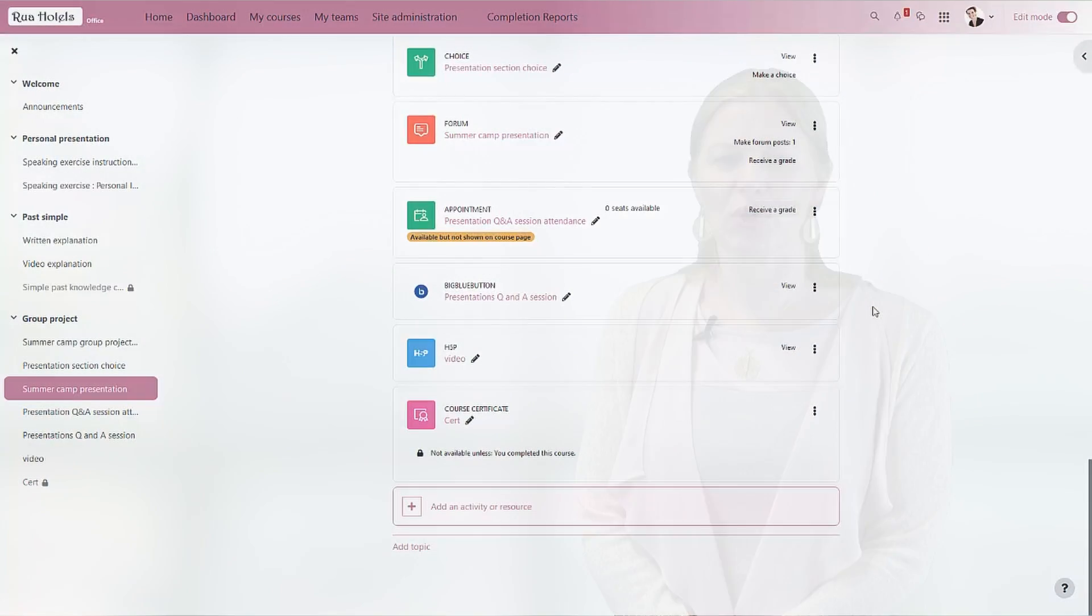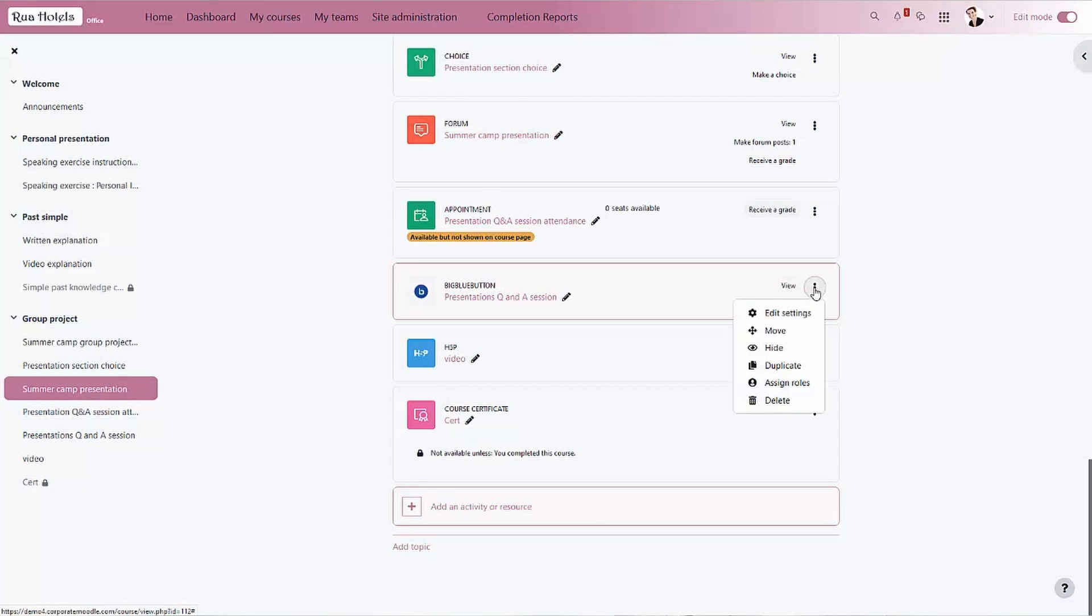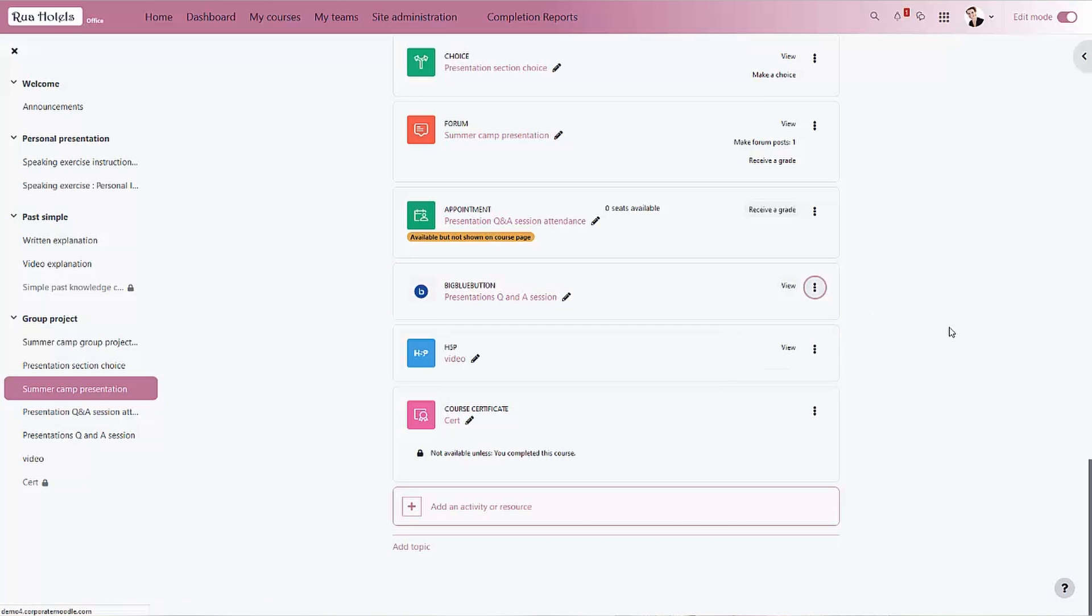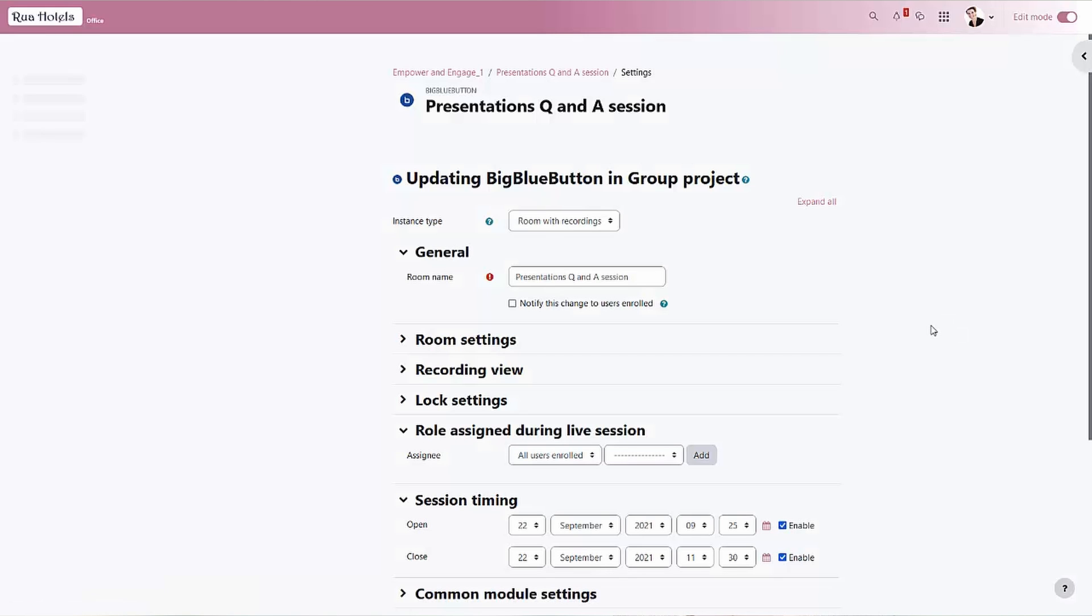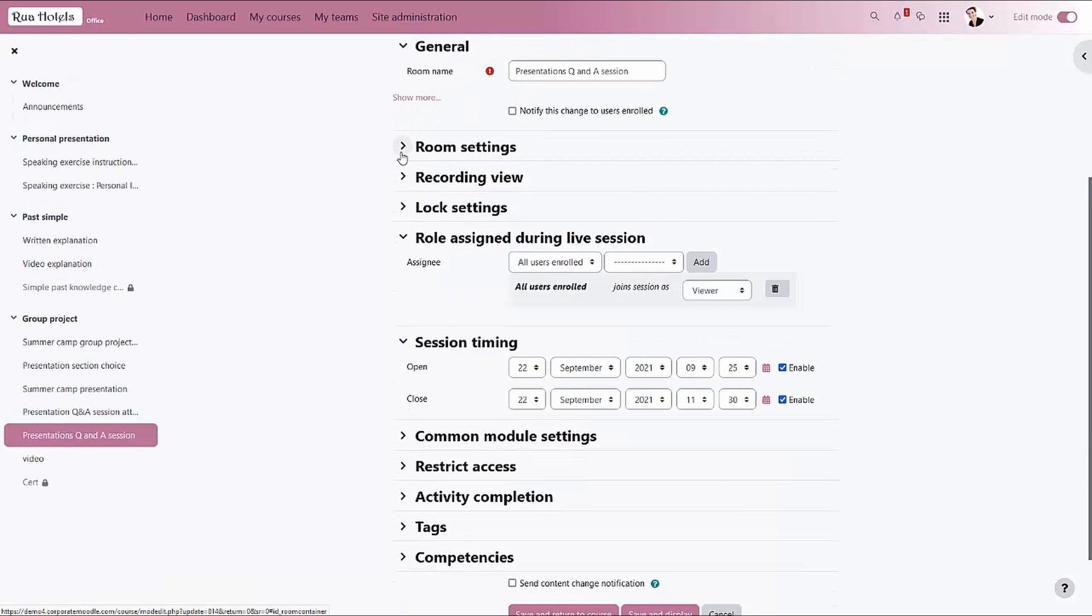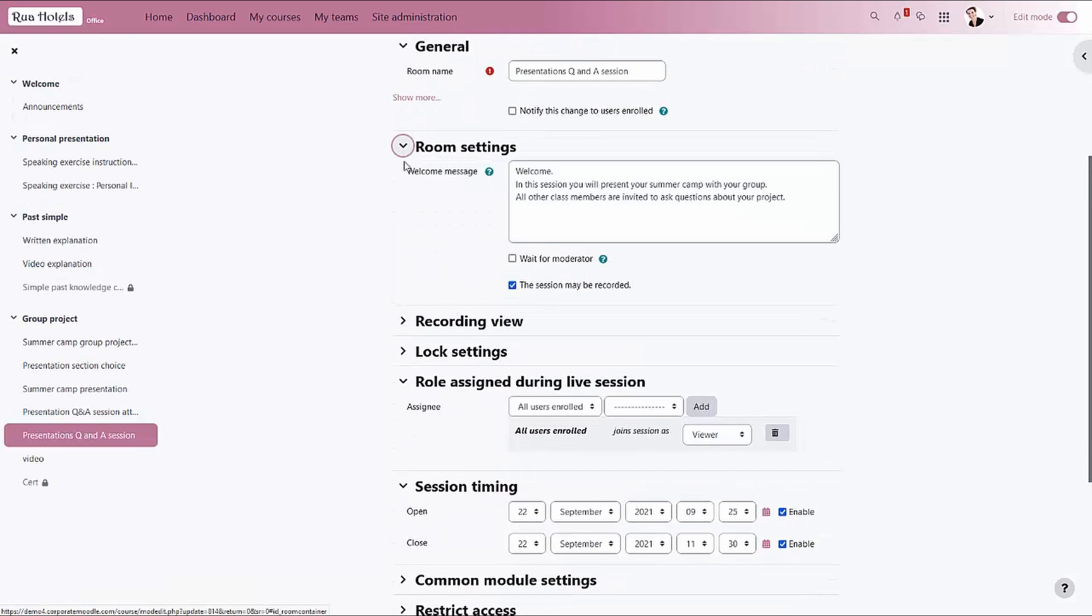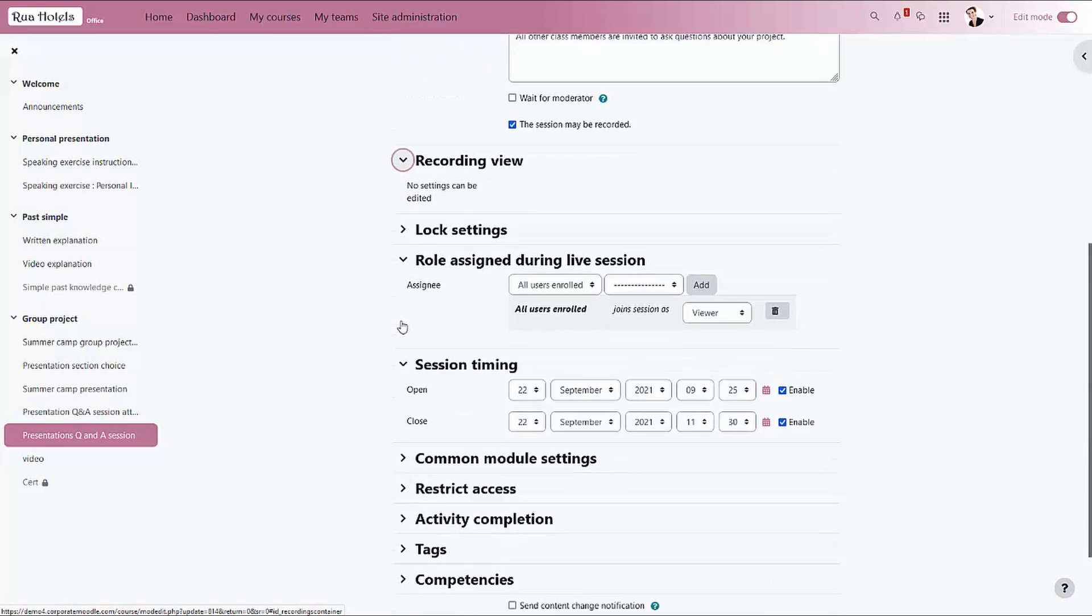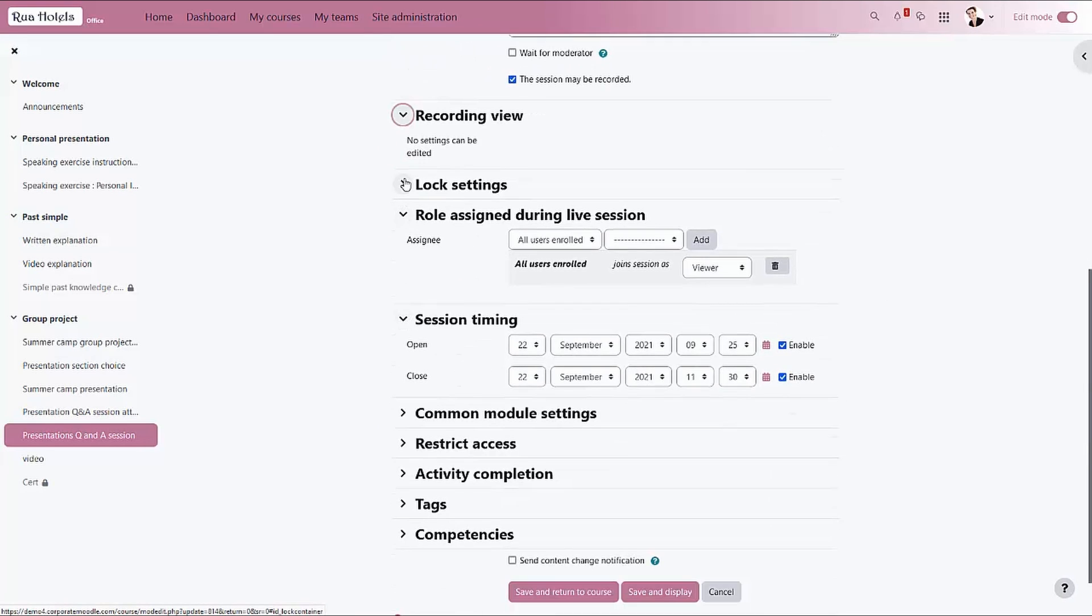Big Blue Button is now a core activity and has various settings available such as disable microphones or hide user list. Here we see a welcome message can be added and the various disable options.